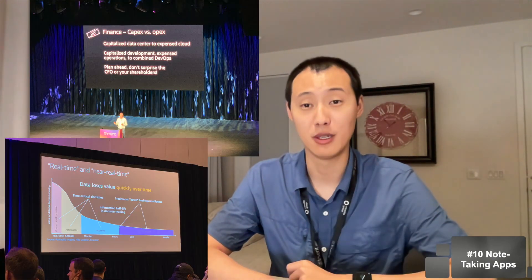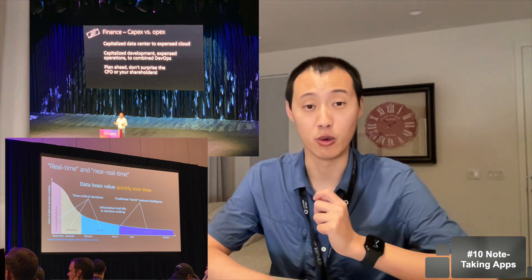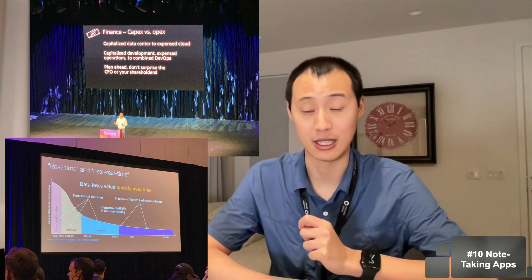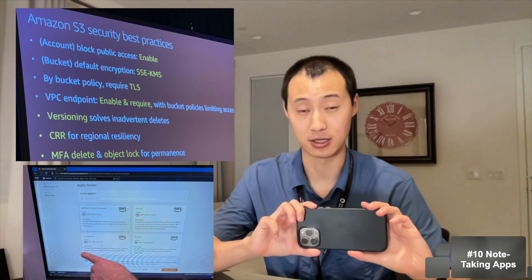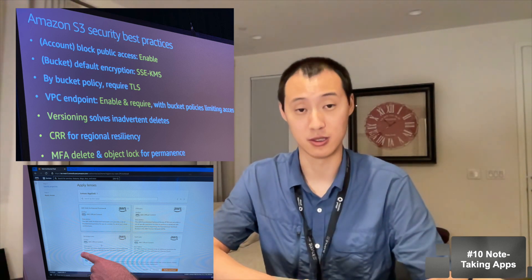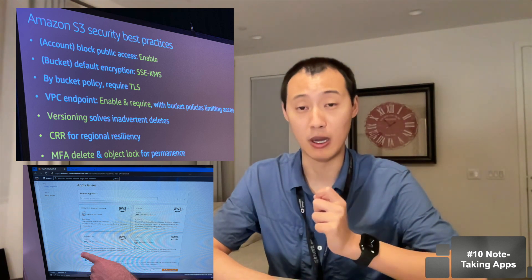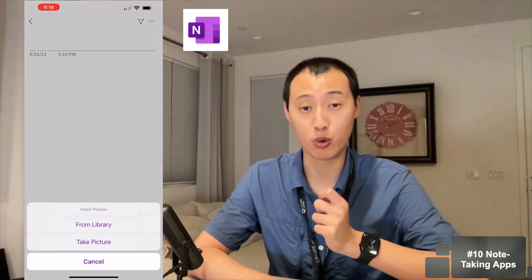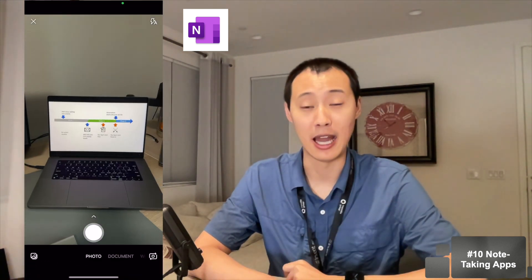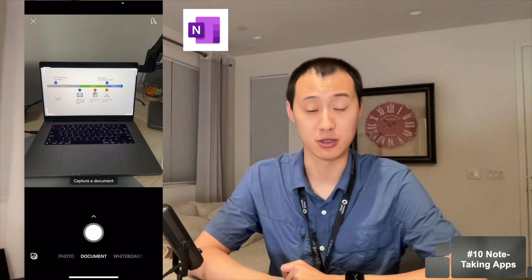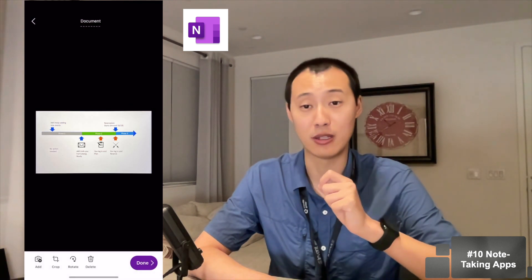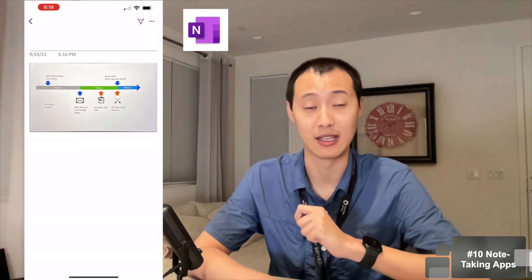The next tip is about note-taking. During sessions, speakers use a large screen to display PowerPoint slides. The easiest way to take notes is to use your phone camera. I personally recommend OneNote because it has a feature that can automatically detect and crop slides into a flat, rectangular image, so you don't need to manually crop out unnecessary parts. It also supports multiple pages, so you can capture multiple pictures on the same OneNote page, which increases your note-taking efficiency.